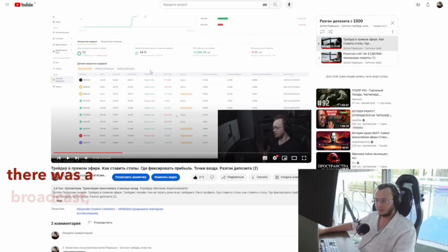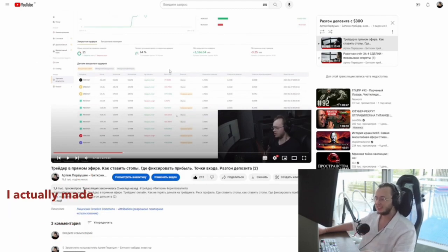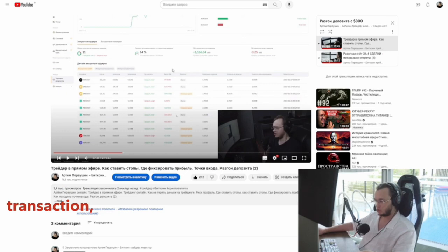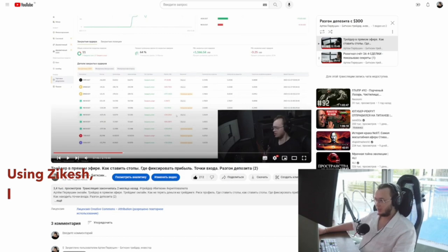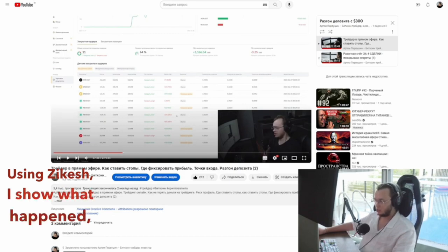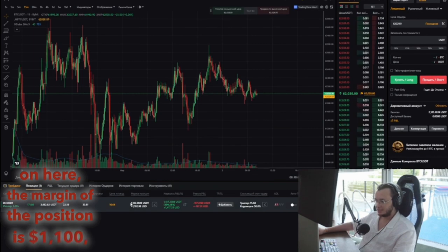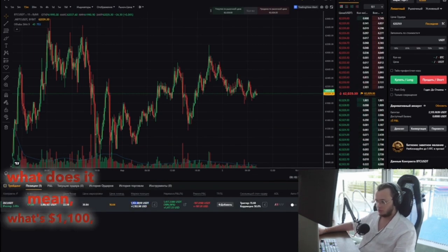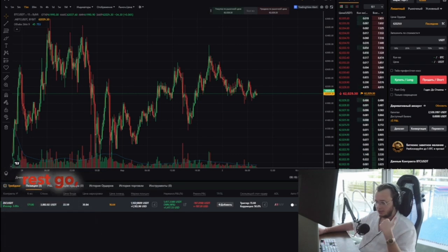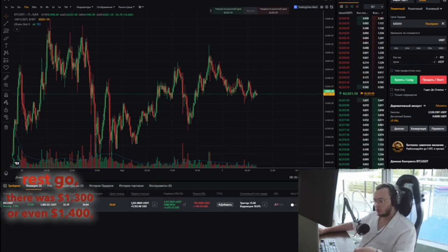Two months ago there was a broadcast. For these two months on this account, I actually made only one transaction — medium to long term. I entered long. Using the cash, I'll show what happened. The margin of the position is $1,100. What does it mean? There was $1,300 or even $1,400 — where did the rest go?